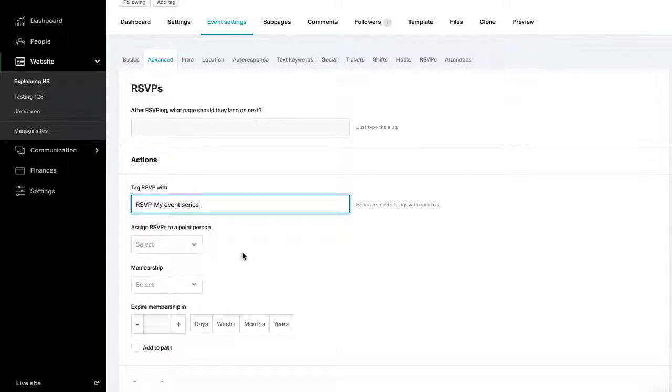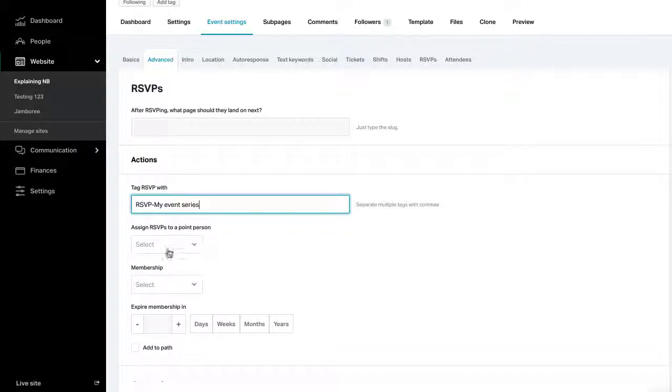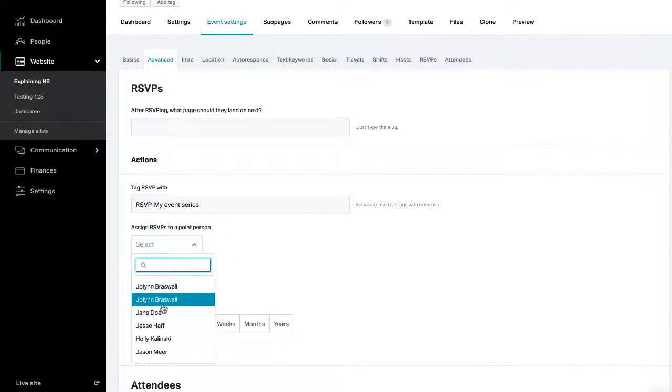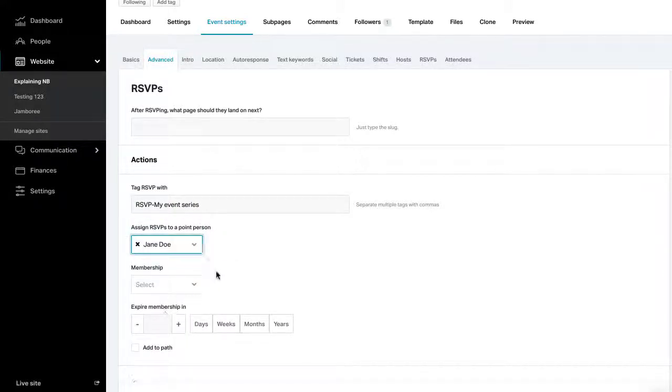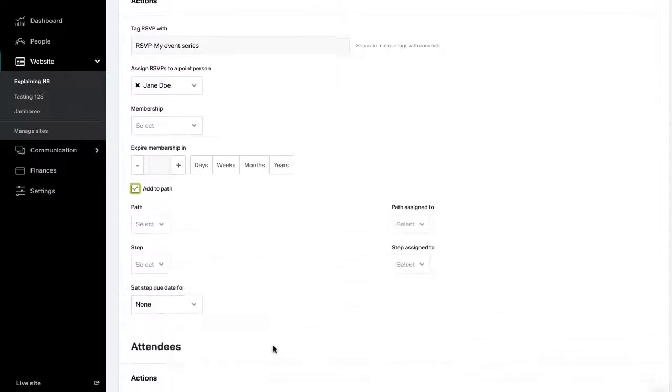You may also assign a point person to anyone who RSVPs if a point person does not already exist for that person's profile. You can assign membership. You are also able to add a person to a path and direct them to another page once they've RSVP'd.